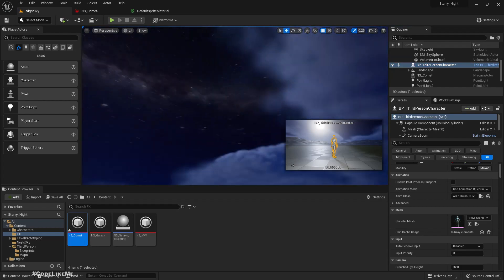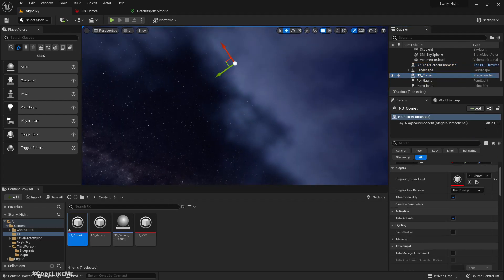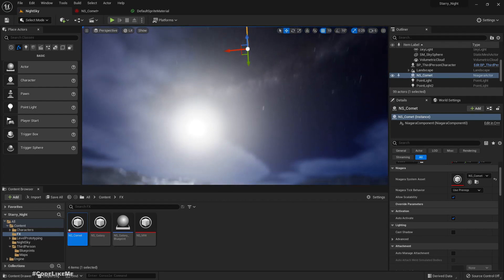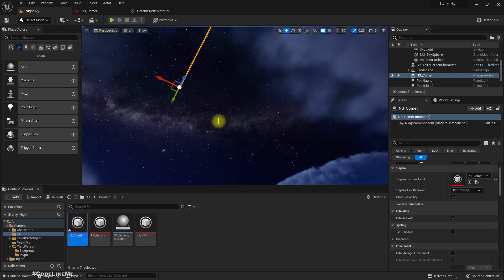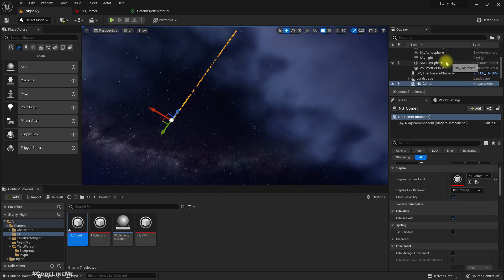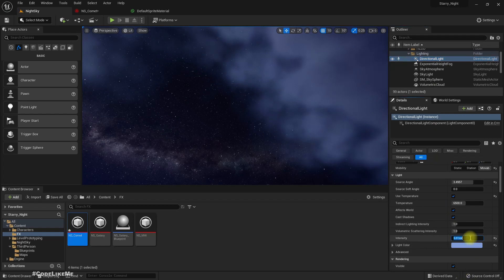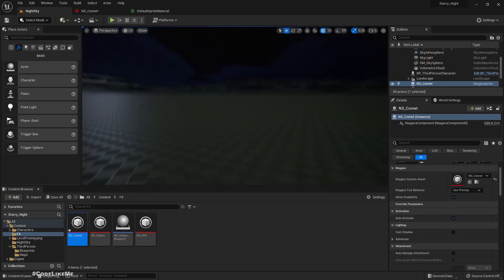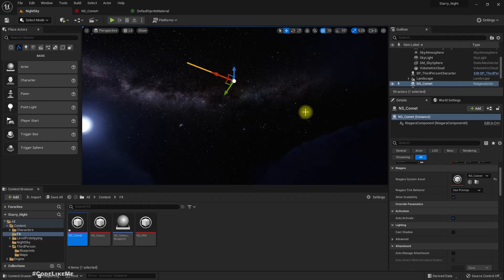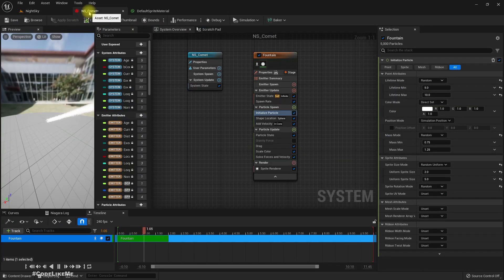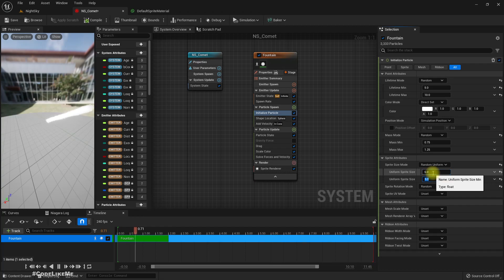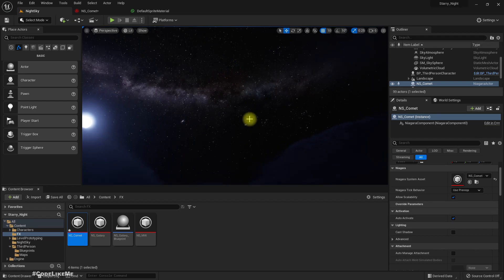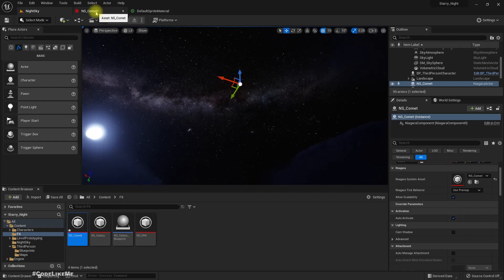Let me go to the character level — now where is the comet? Put it over here. Then change the directional light intensity back to the original level. Right now we can't see the comet at all, so let me change the sprite size back to the previous value I had. Still nothing.